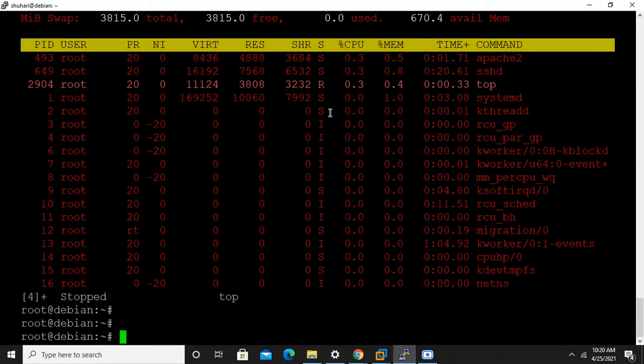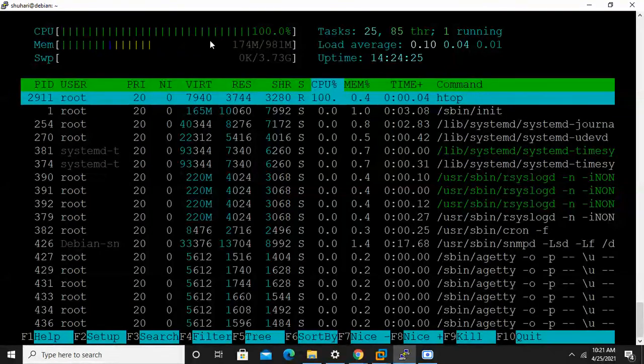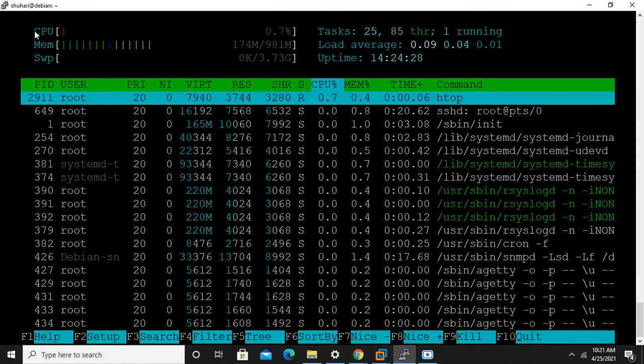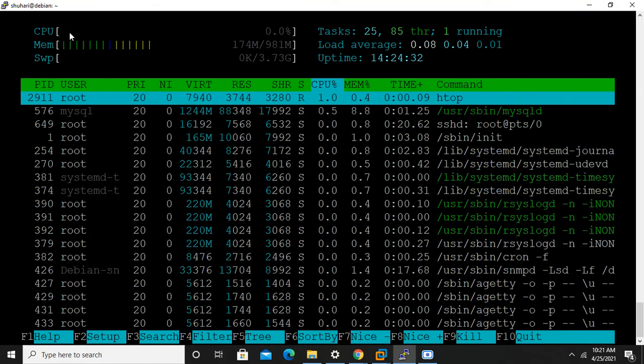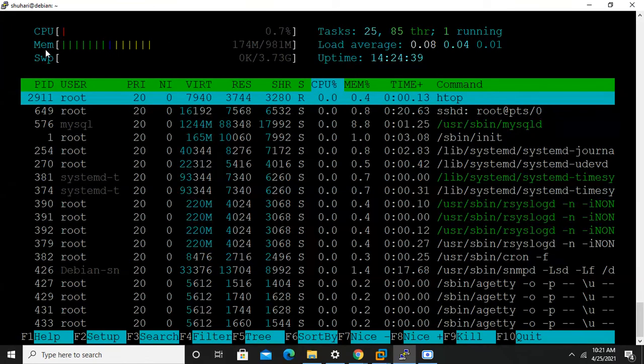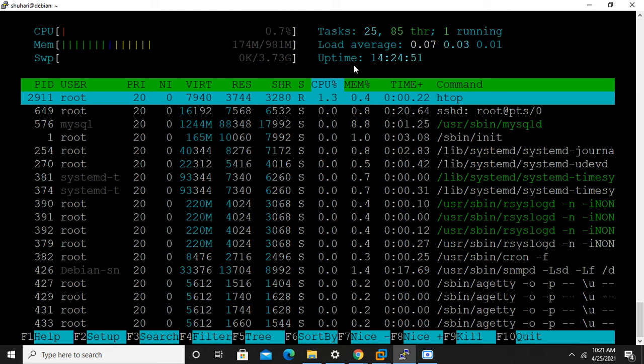I want to show you one another command named htop. Htop command is the advanced version of top command. It shows information in graphical manner and it gives some reliability in top command. You can see how htop command looks like. Here it shows the cores, how many cores are there and how much load on that core.